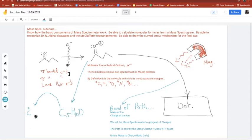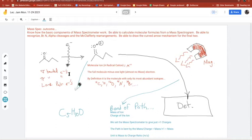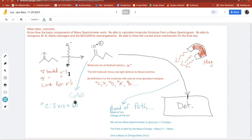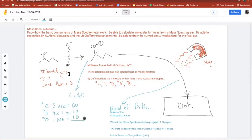Always double check your arithmetic on this — it's so easy to make mistakes. Let's verify: 5 times 12 is 60, 10 hydrogens times 1 is 10, plus 16 for oxygen. That gives 86 mass-to-charge ratio. I should see a signal at 86.